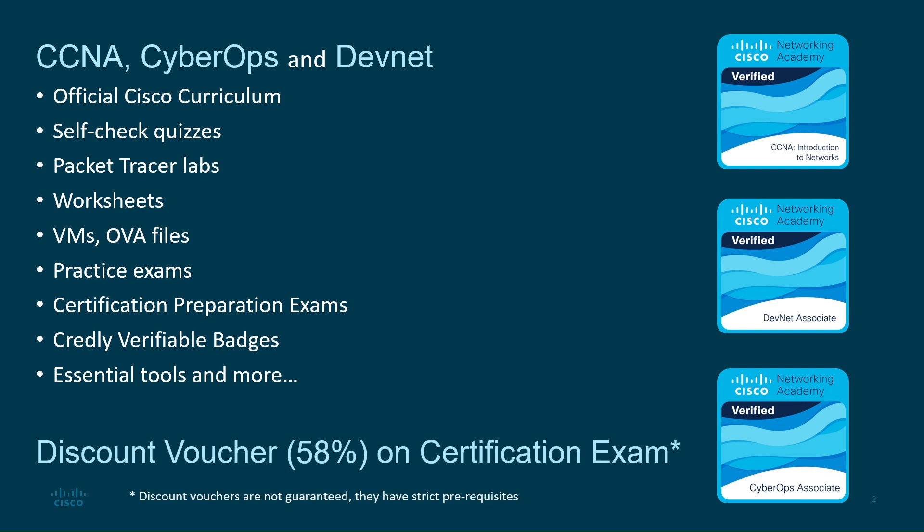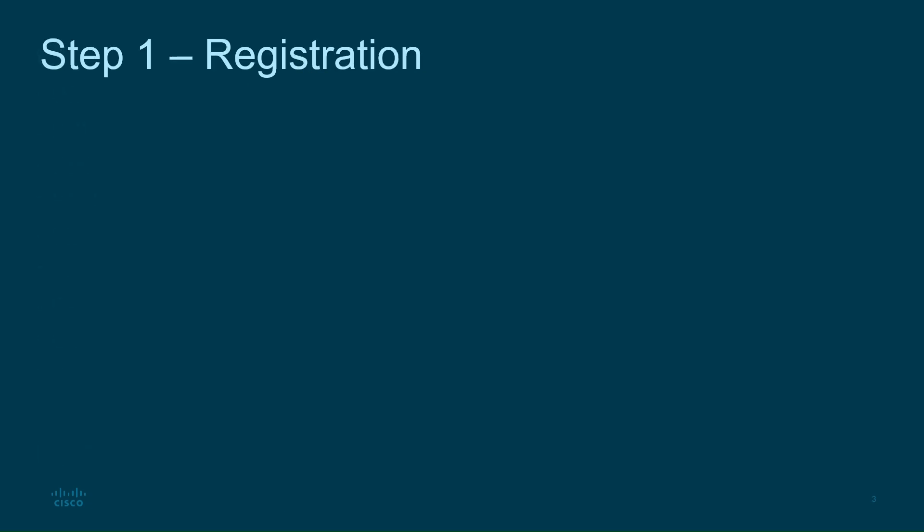And the best part? If you stay committed, you'll have a chance to earn a discount voucher to make your Cisco certification even more affordable. So, if you're ready to take advantage of this opportunity, let's dive into what you need to do to get started.